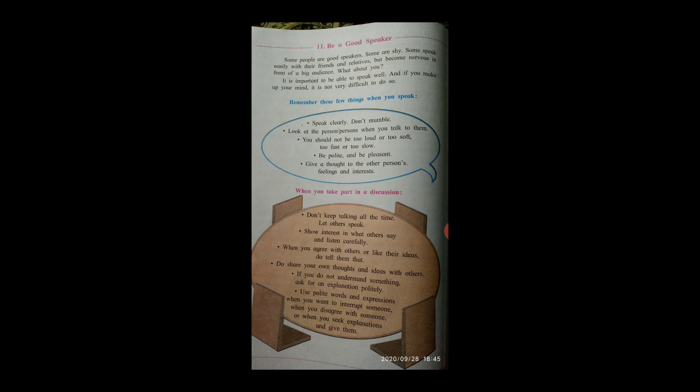When you agree with others or like their ideas, do tell them that. If you do not understand something, ask for an explanation politely. When you disagree with someone, seek explanations and give them.